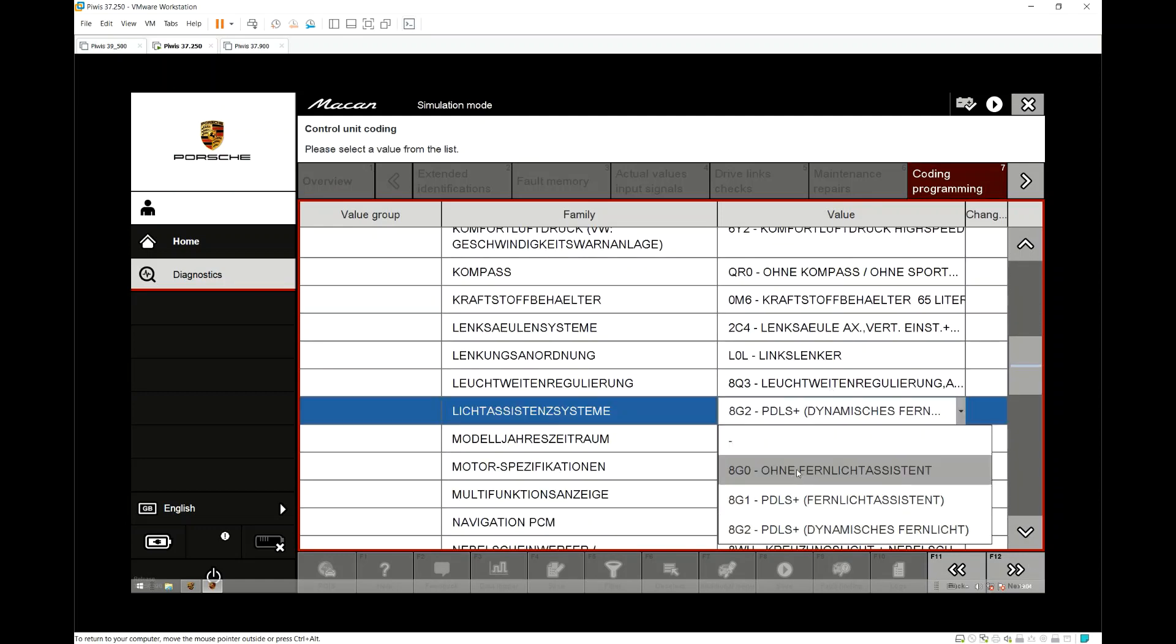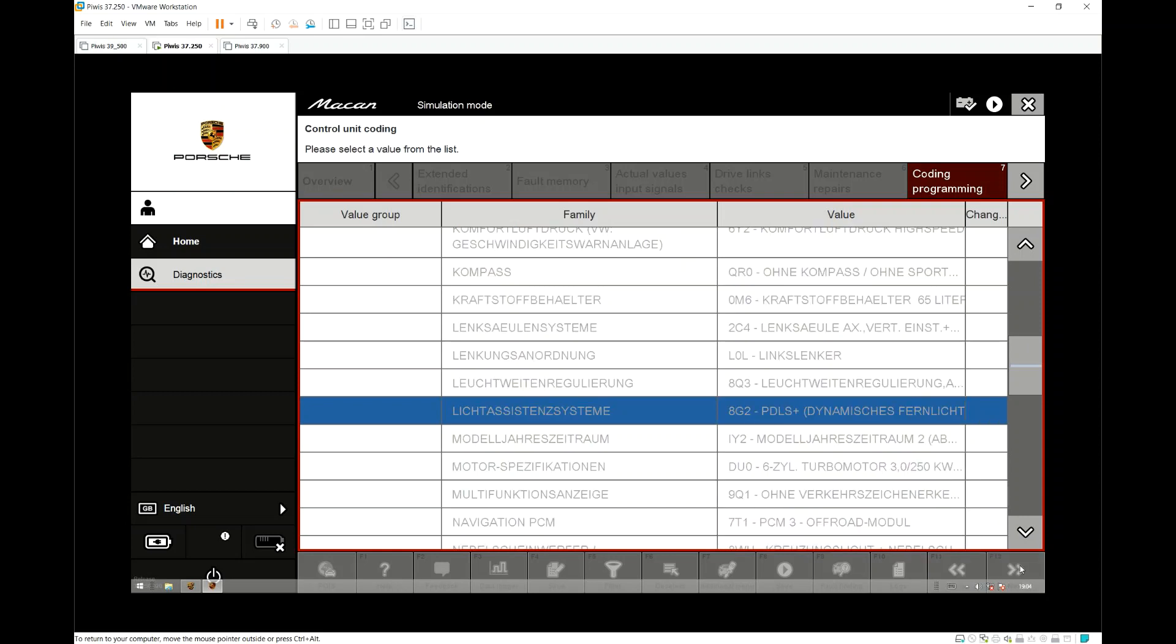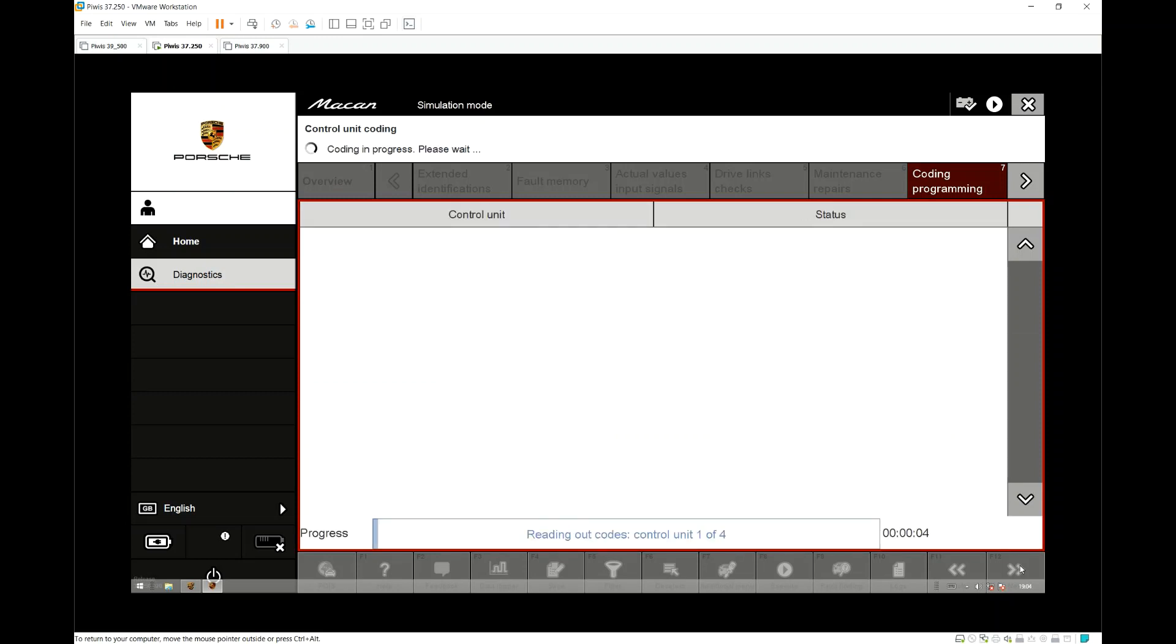From here we just scroll down the list and choose PDLS Plus which is the 8G2 option. The 8G2 option gives you the high beam assist which you don't get on the normal PDLS so make sure you choose the 8G2 option.